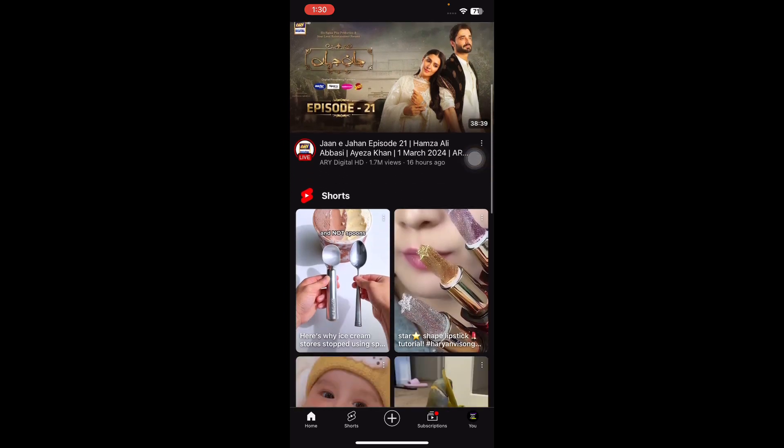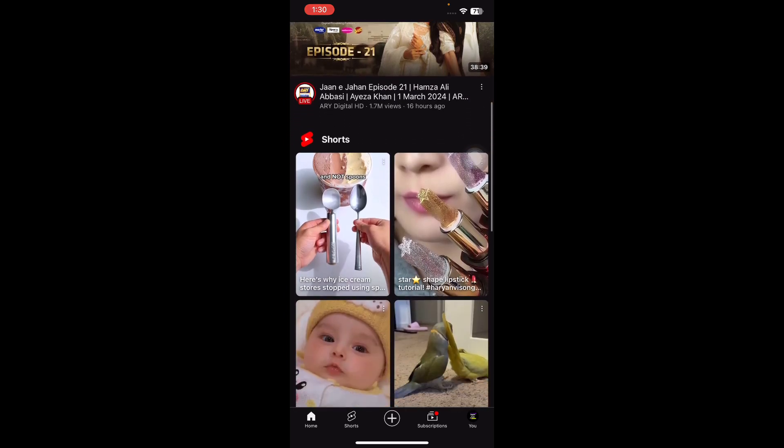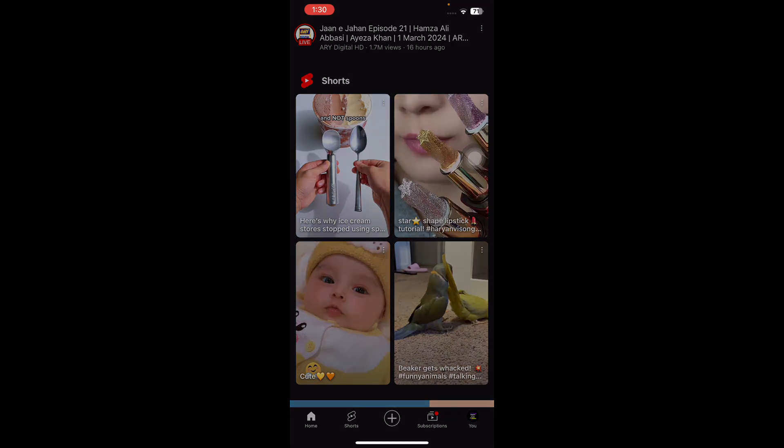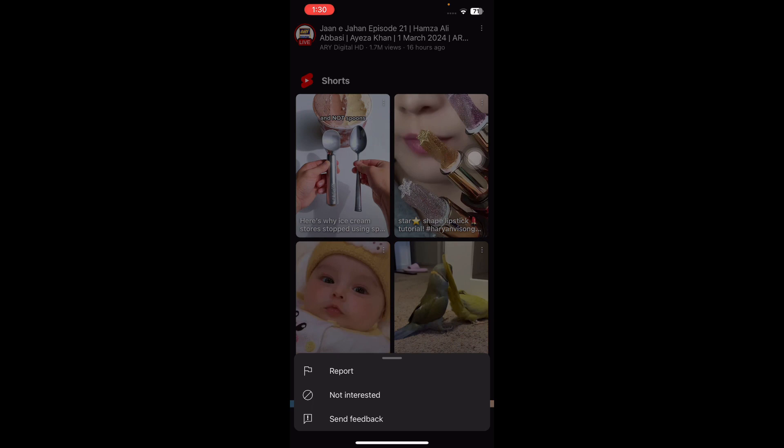Next, access the settings of short videos. Tap the three-dot icon located on the top right corner of any Short. A menu will appear allowing you to modify your preferences. Choose the 'Not Interested' option from the menu. This informs YouTube that you are not keen on watching Shorts content.